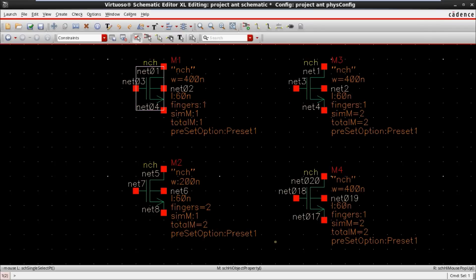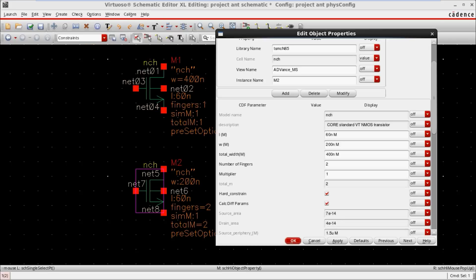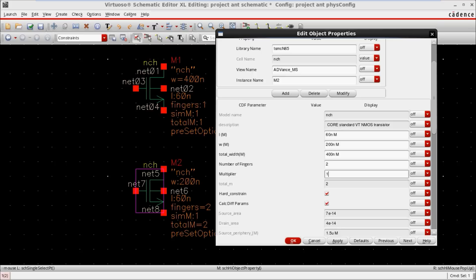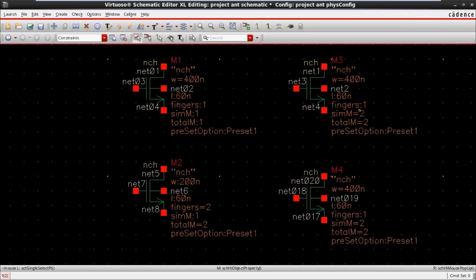Now looking at the property of M2: the overall width is also 400, but number of fingers is 2. What is the difference if 2 fingers are used versus 1 finger? And what about multipliers — what is the difference between a single multiplier and 2 multipliers?